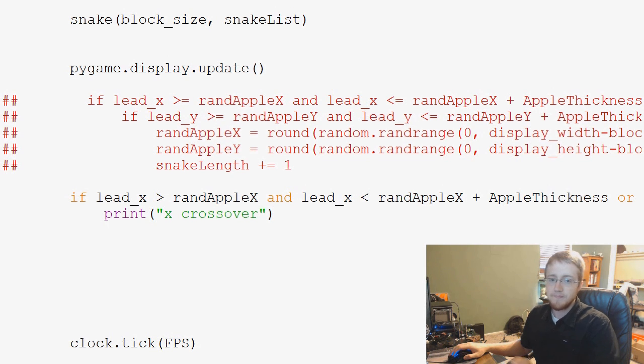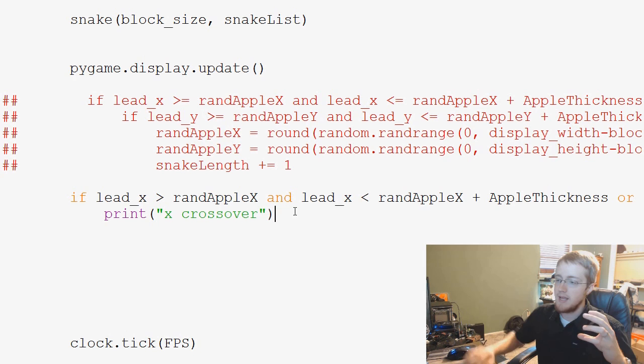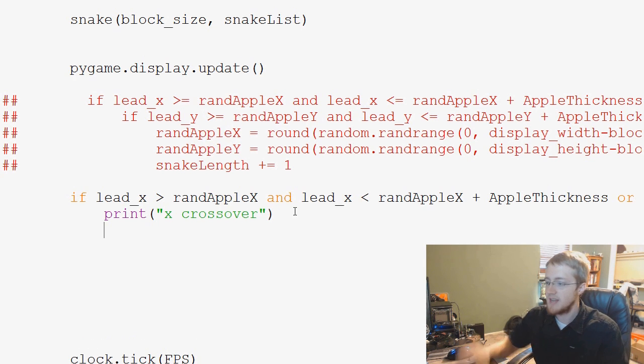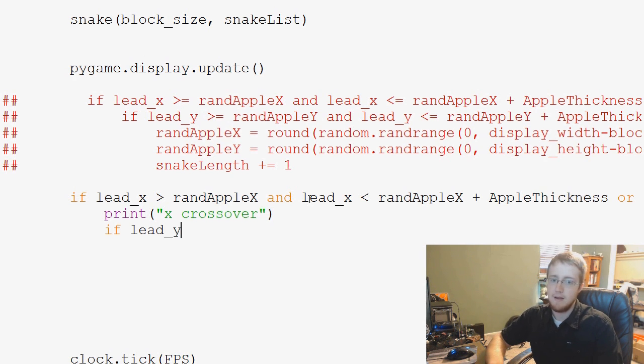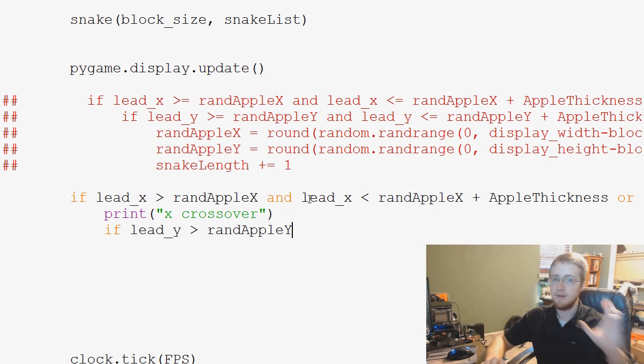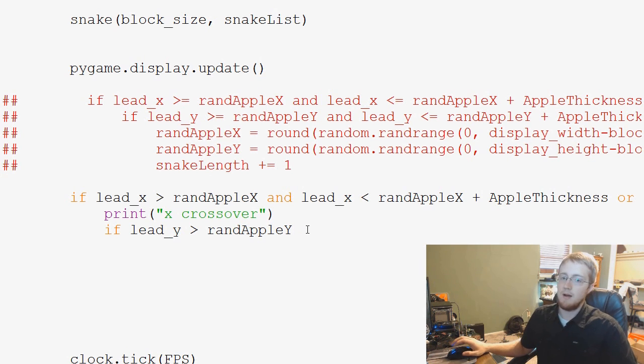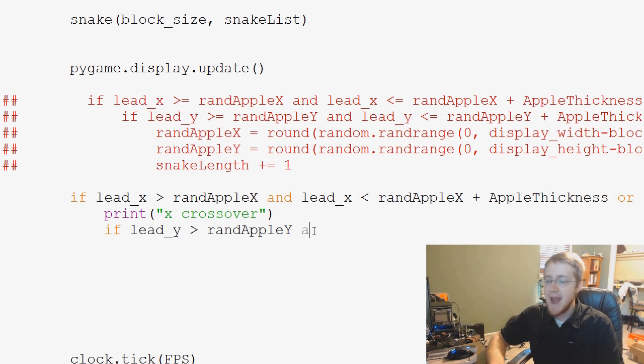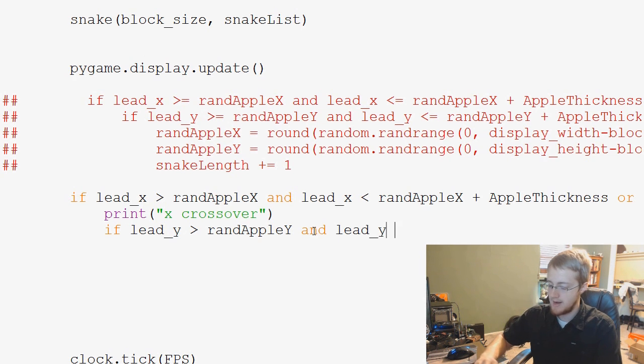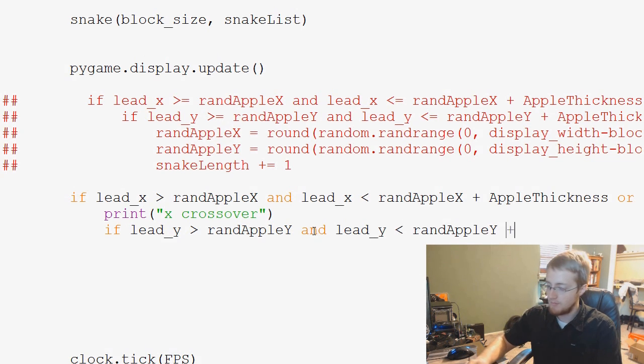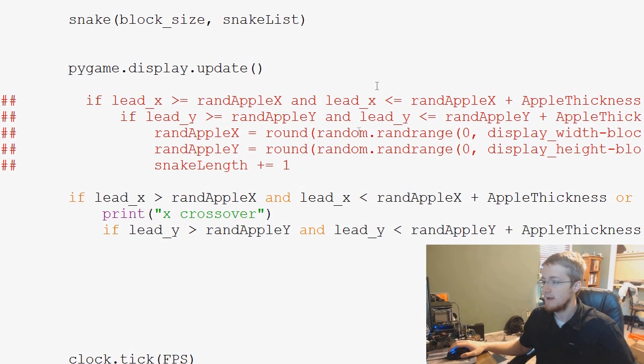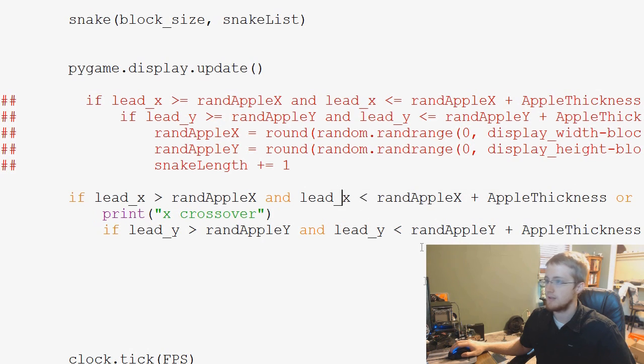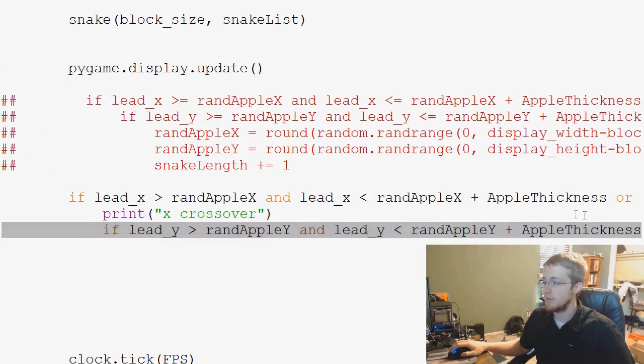So now the question is if our y's are in between. So we would say if lead_y is greater than randAppleY, so if that y is greater than, so that's basically this exact verbatim just for y. So if that's the case, and lead_y is less than randAppleY plus AppleThickness, again verbatim for this line here, we could have copied and pasted and just replaced the letters. Then we've definitely got some crossover there, but that's not the full thing.